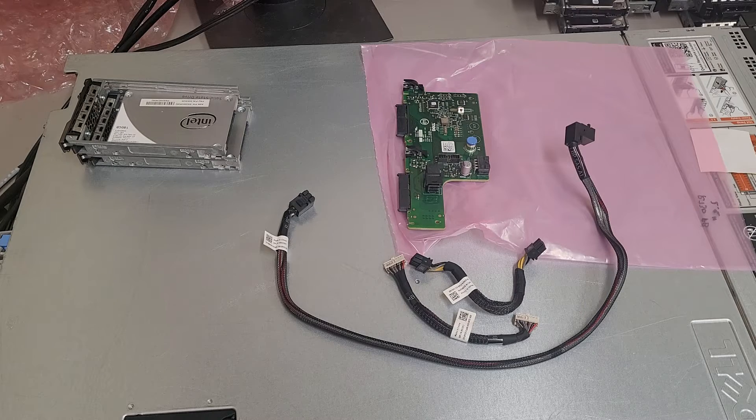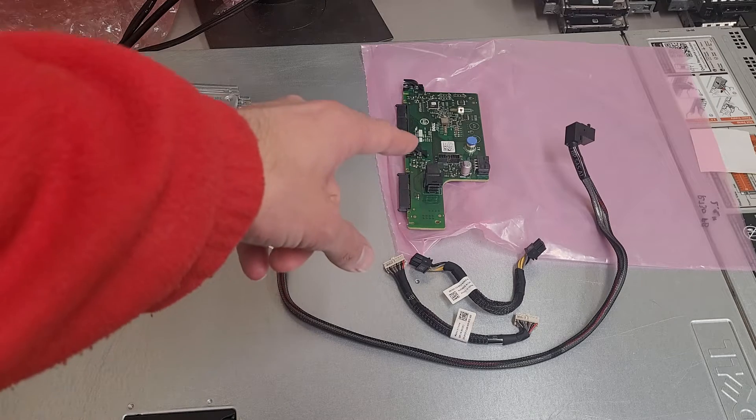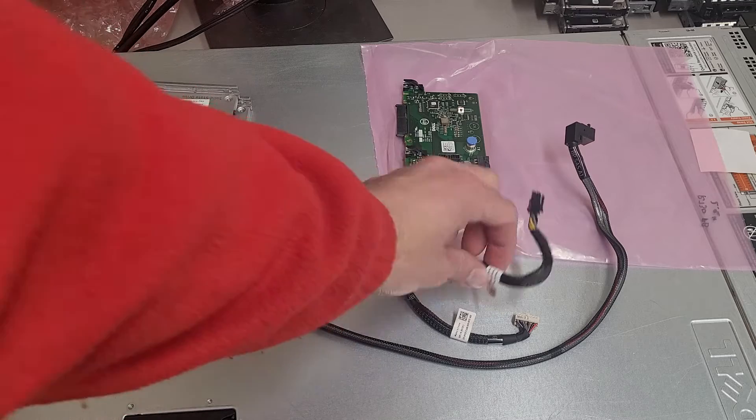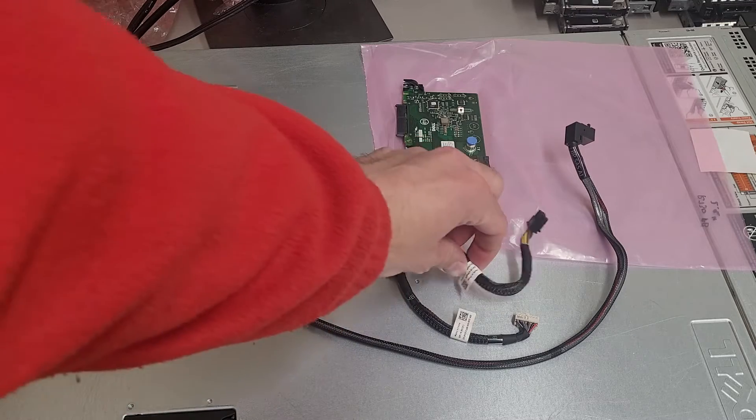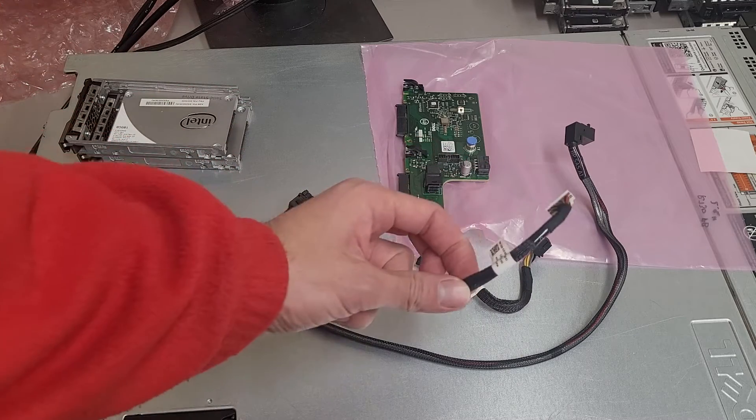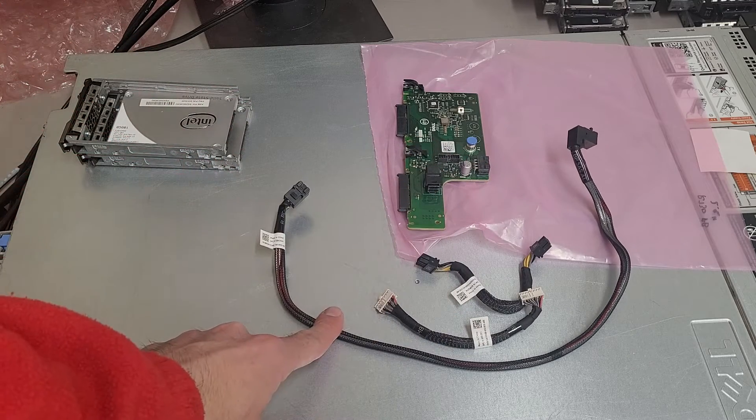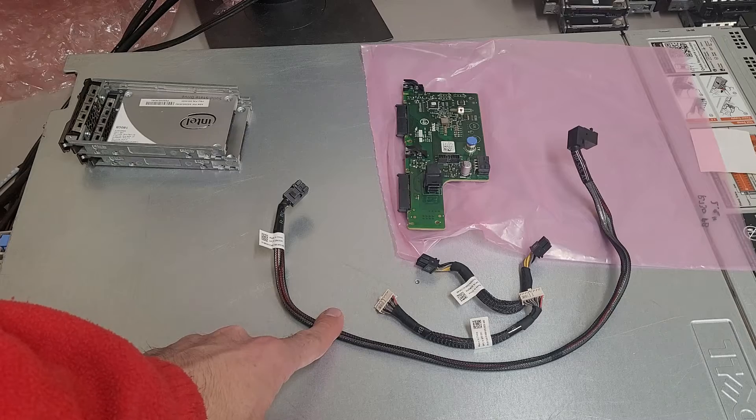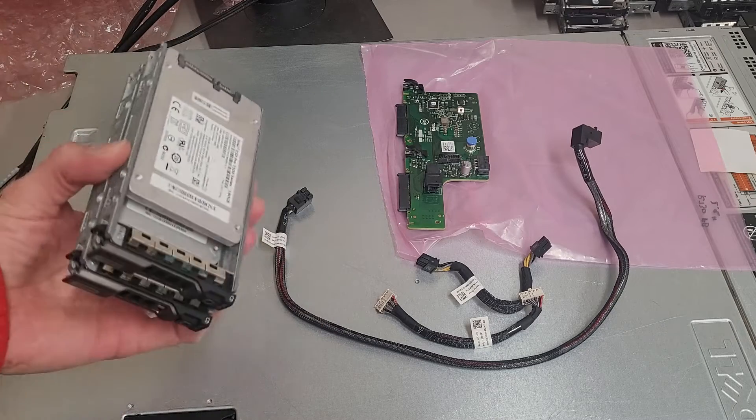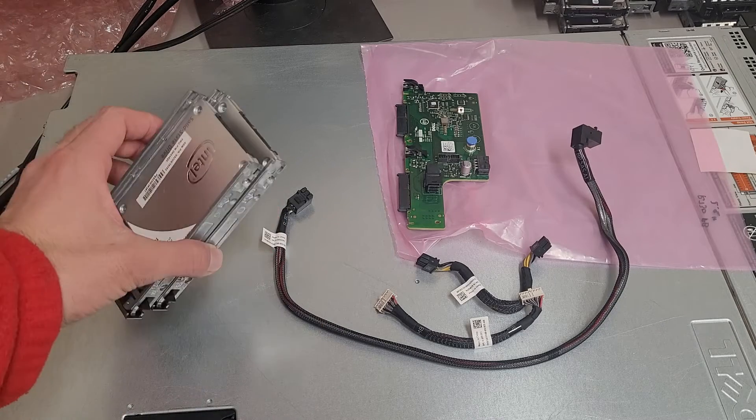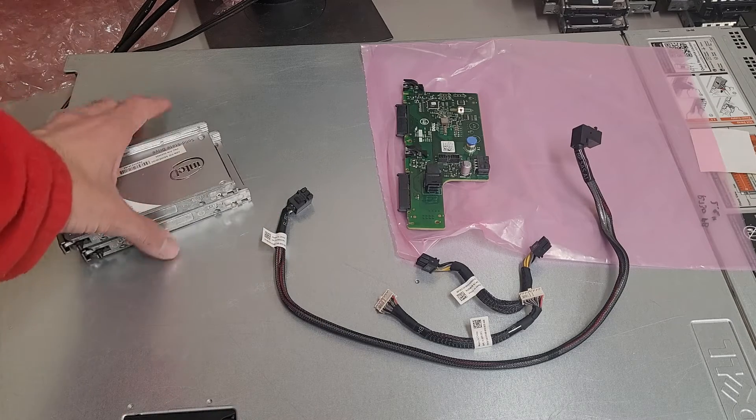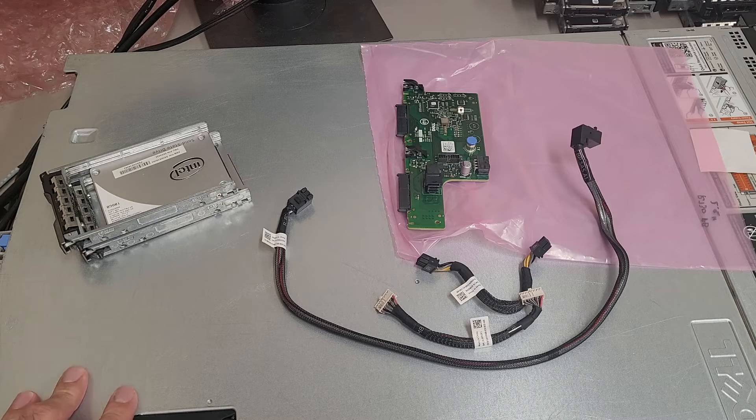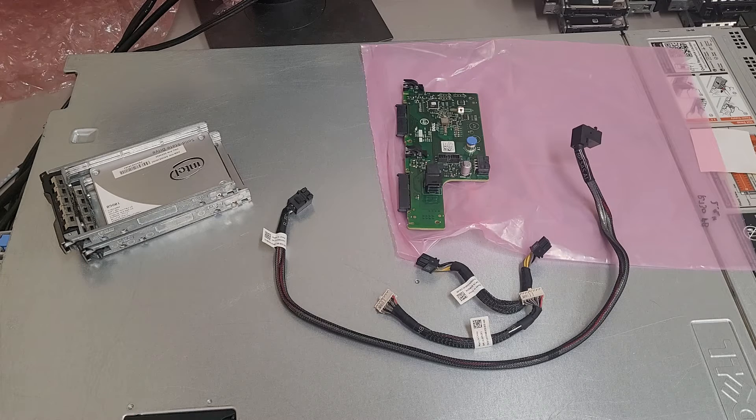You'll need the backplane, power cable, communication cable, and the SAS cable for your system, along with caddies of course. I just have some random solid-state drives installed in those for now that I plan on using. Let's crack this open.